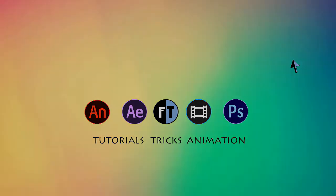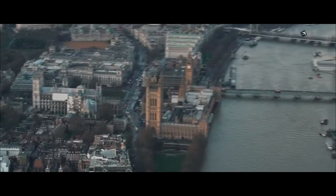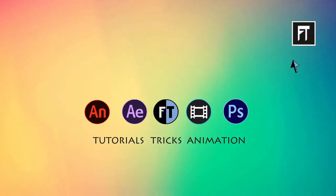So today, we are going to create this. Let's start.